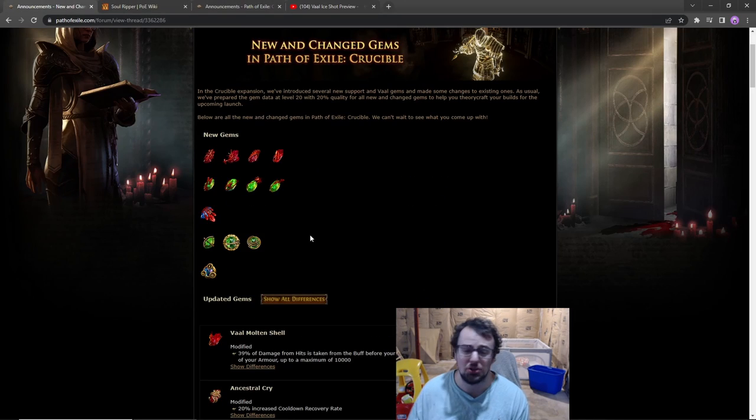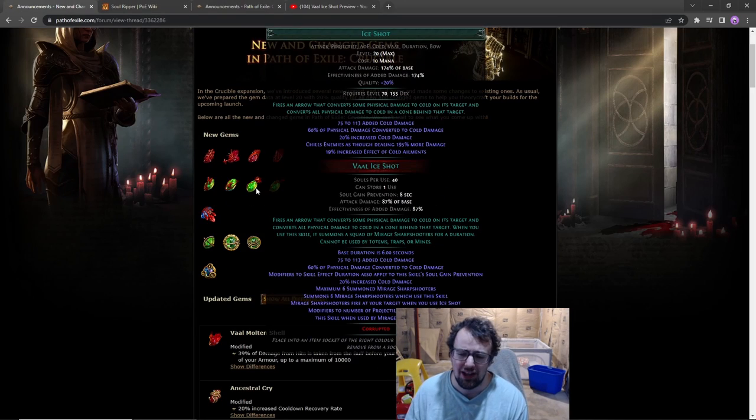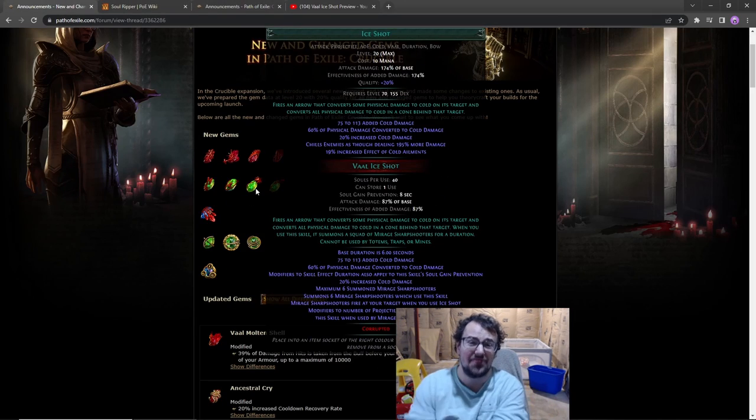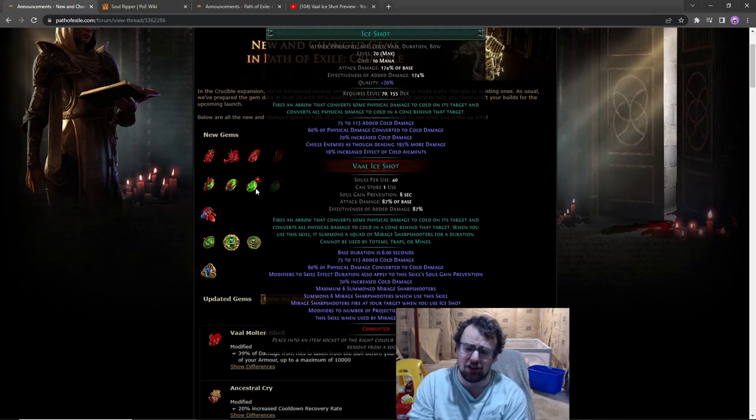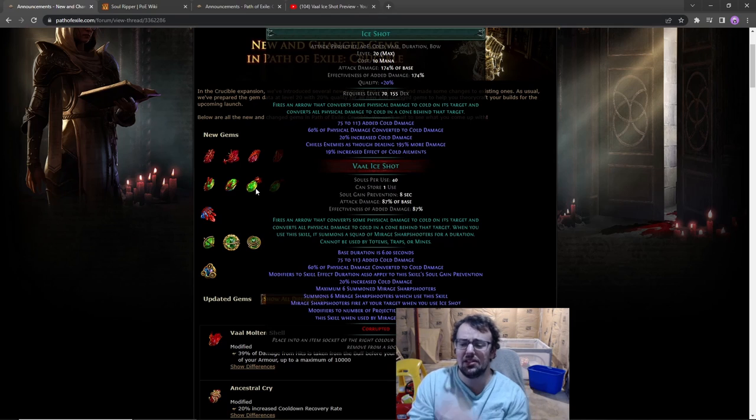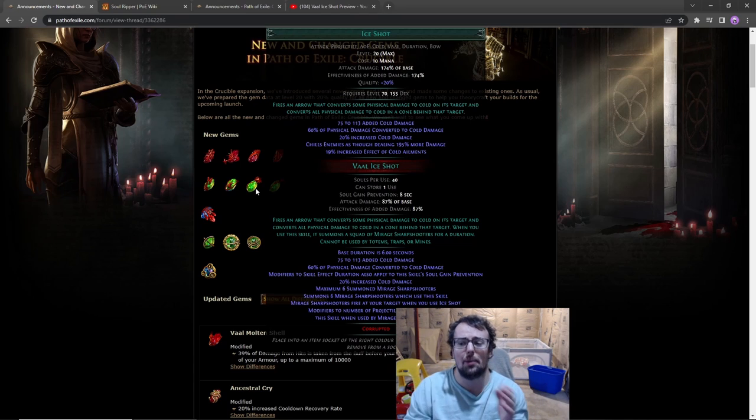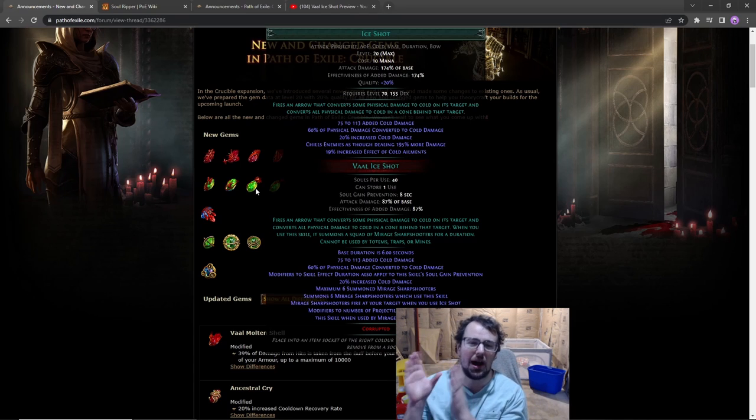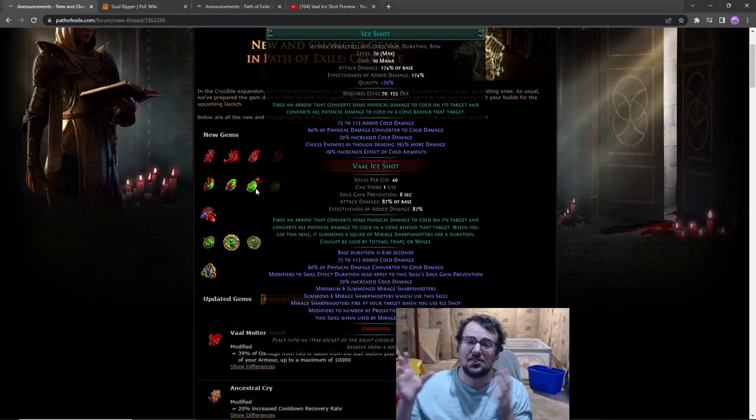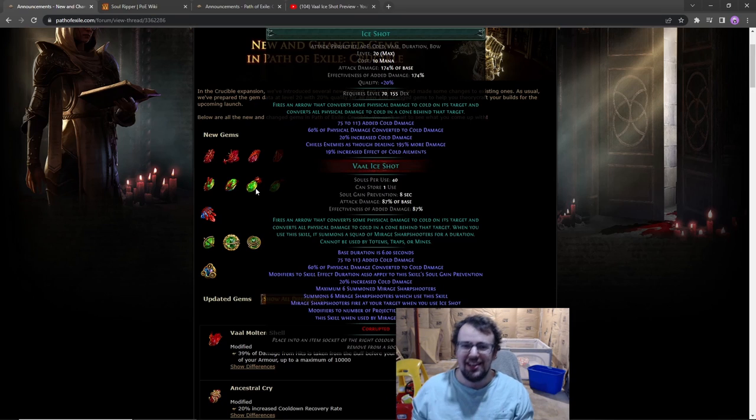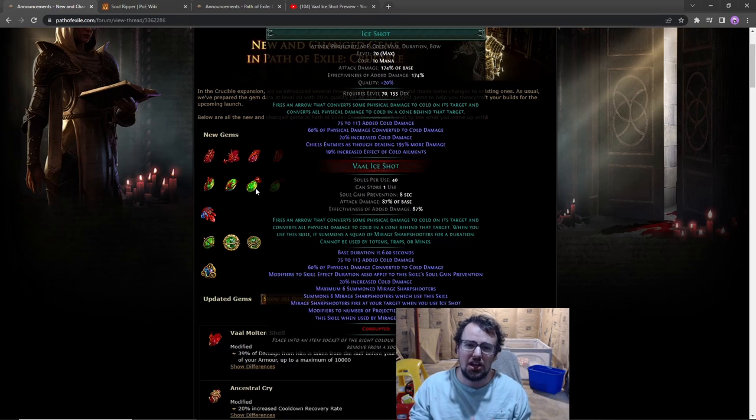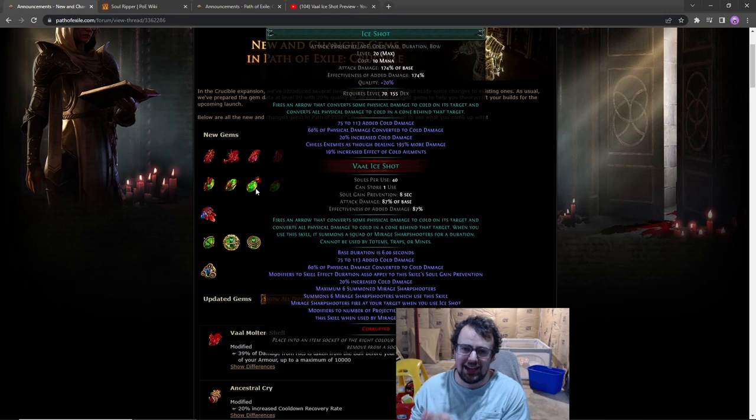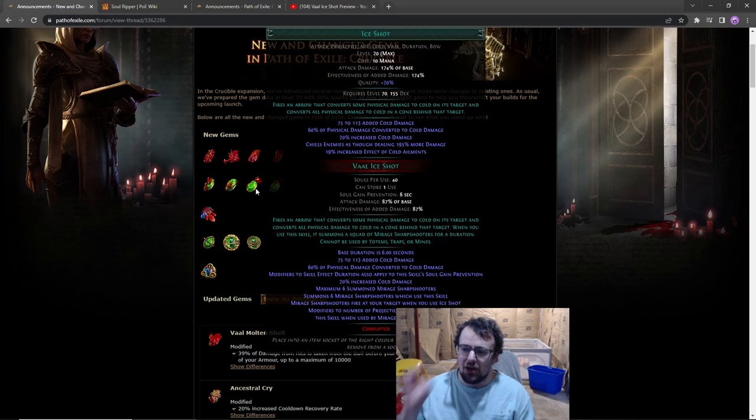Now we just got the gem info and the damage is pretty good. Basically each of those Ice Shot clones shoots about half as powerful shots as your main Ice Shot. So if you have six clones, that is representative of 300% more damage, aka a lot of damage.